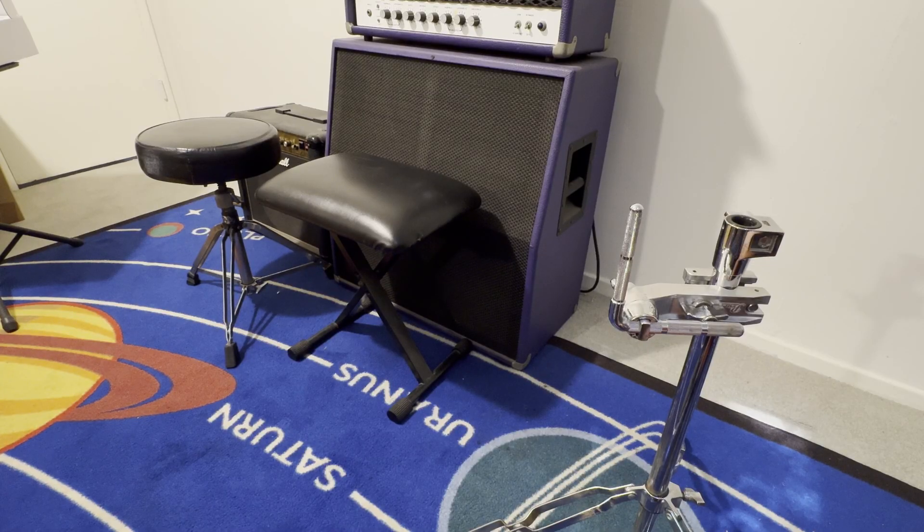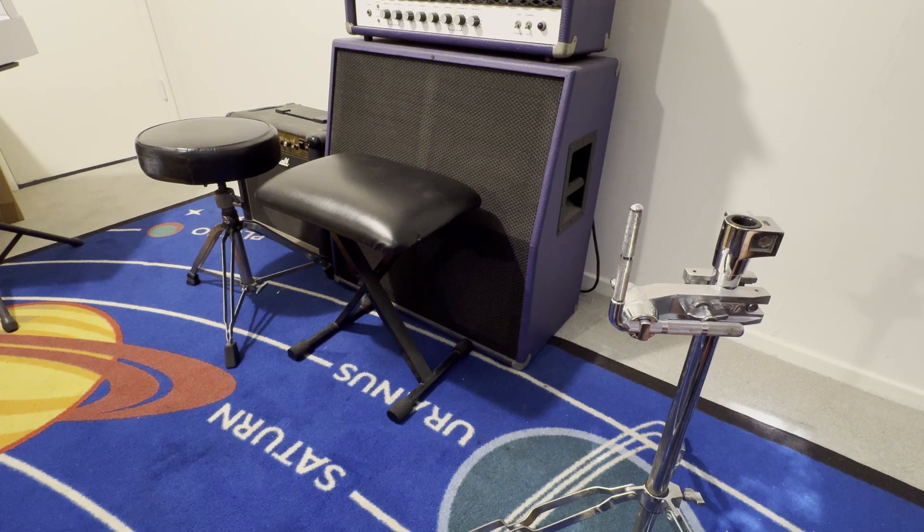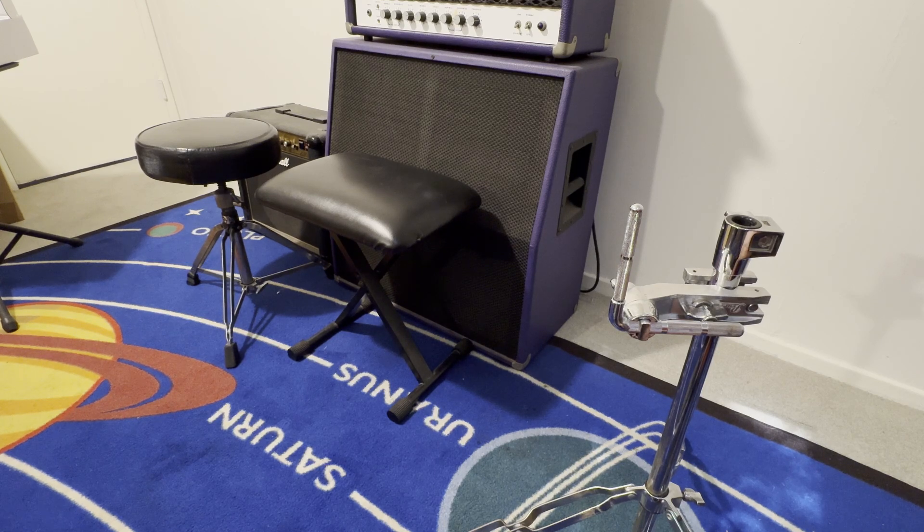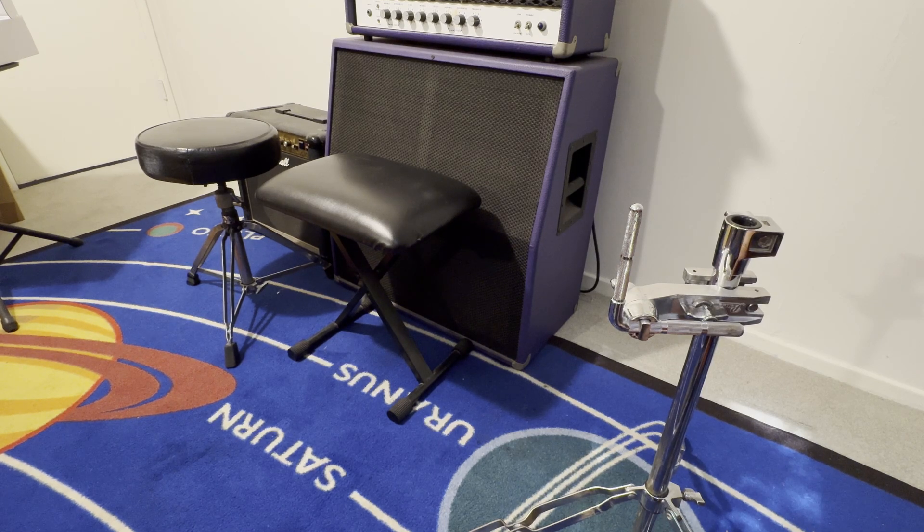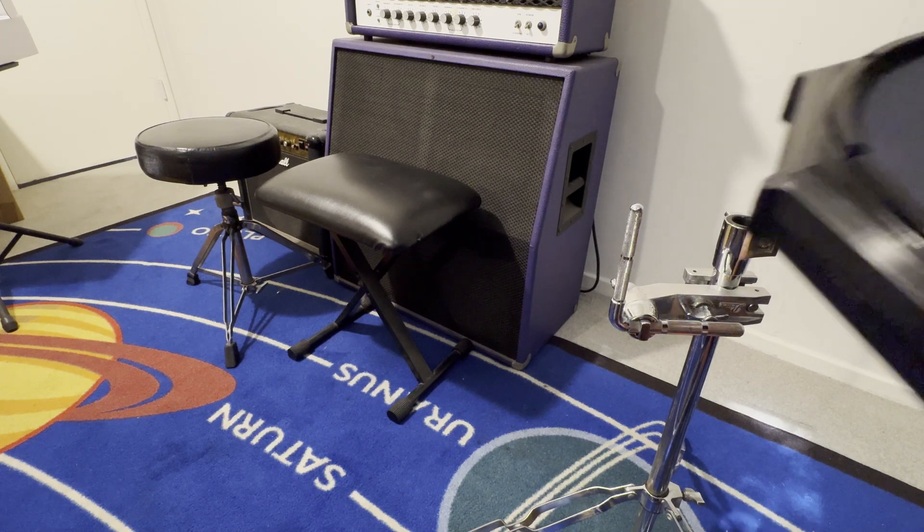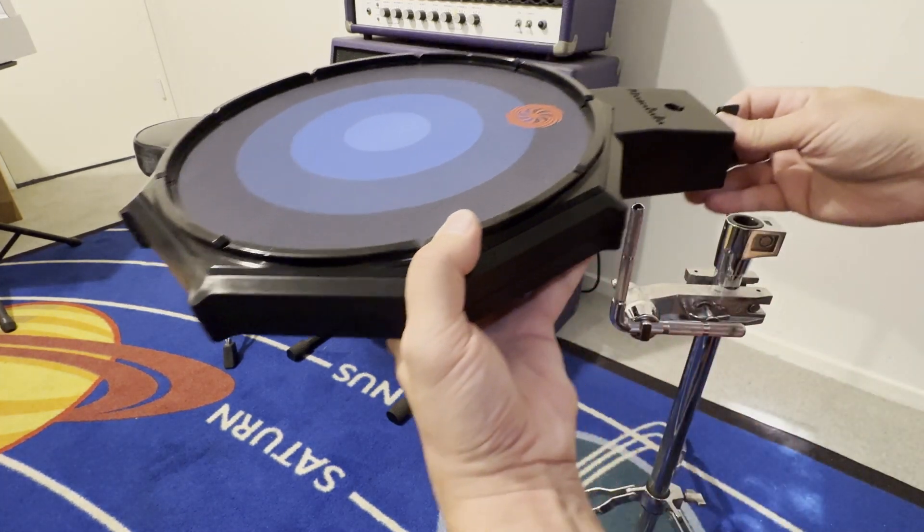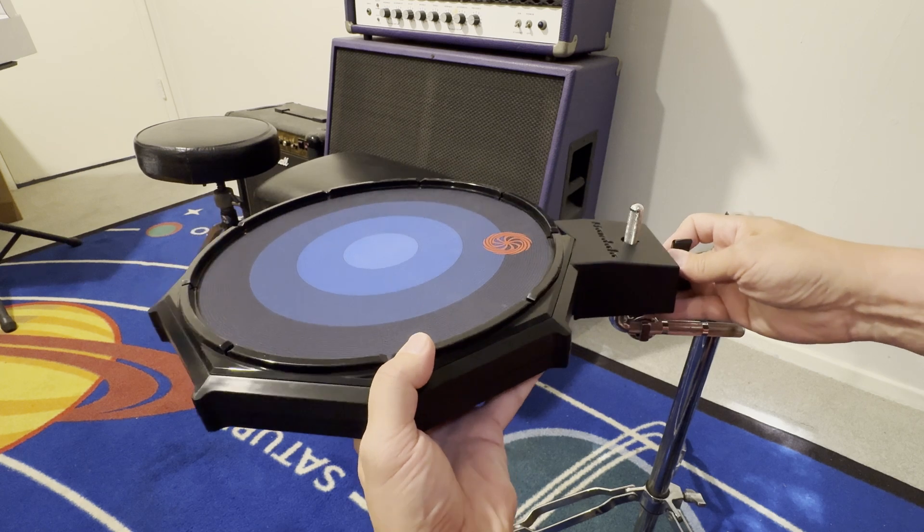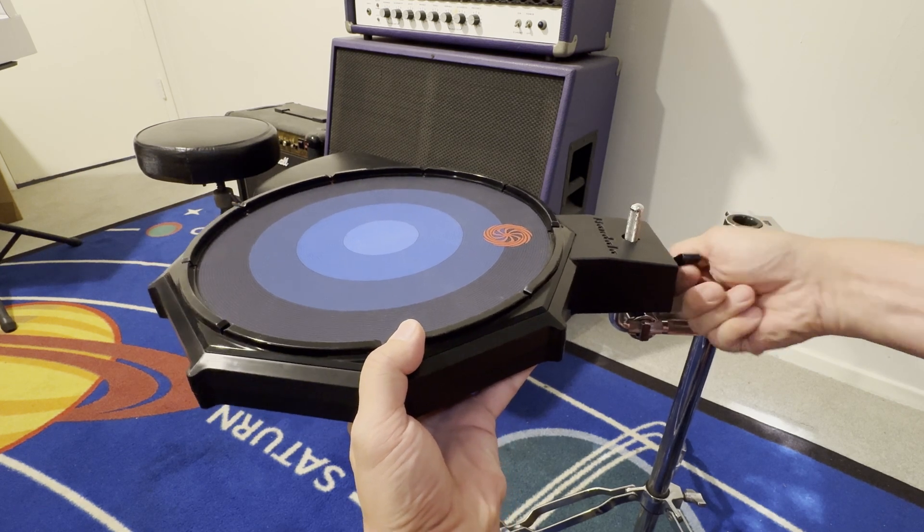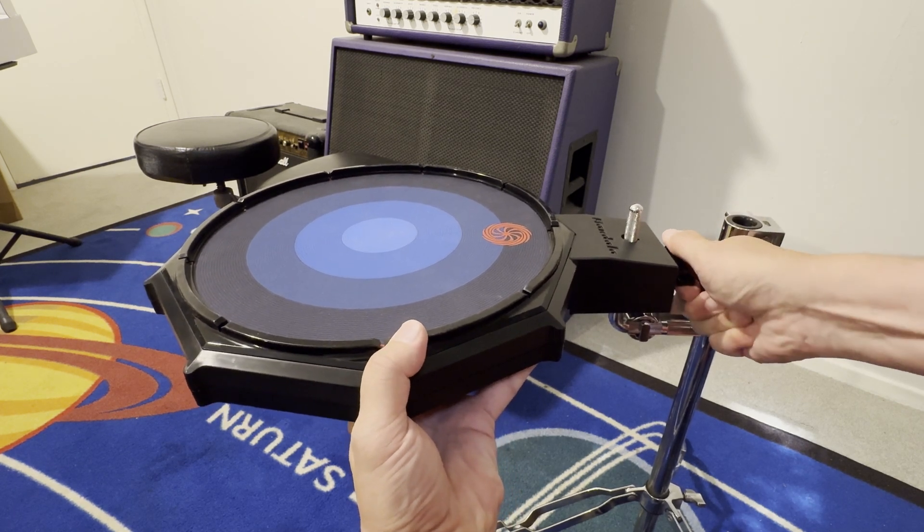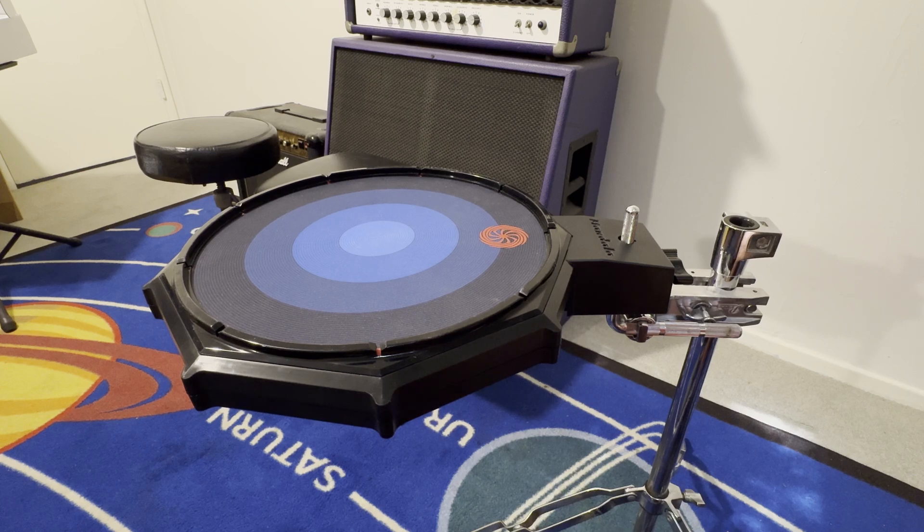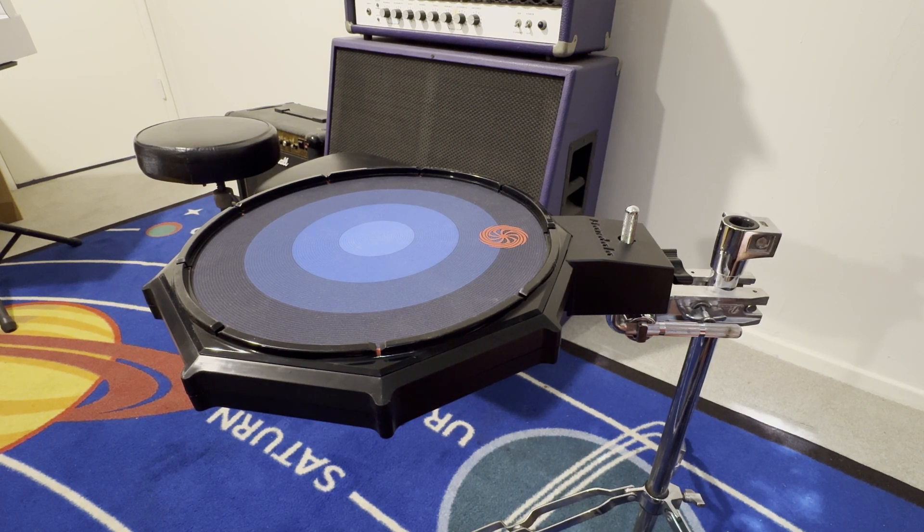The first thing we'll do is mount the Mandala, and it mounts onto standard L rods up to 10.5 millimeters. We're going to position it right over this L rod, come down on it, and then tighten up the wing nut. That's on there nice and secure now. Your Mandala is mounted and it's time to plug in.